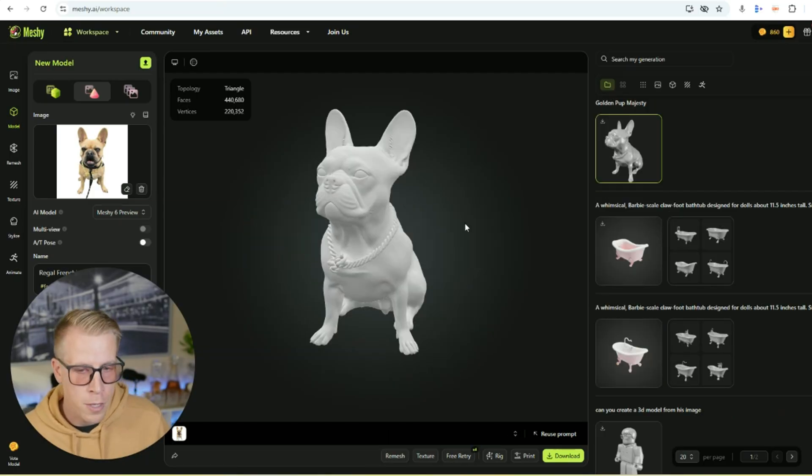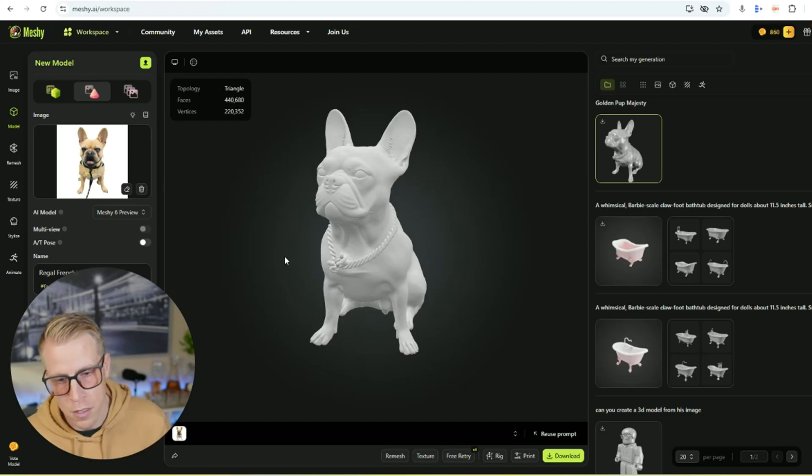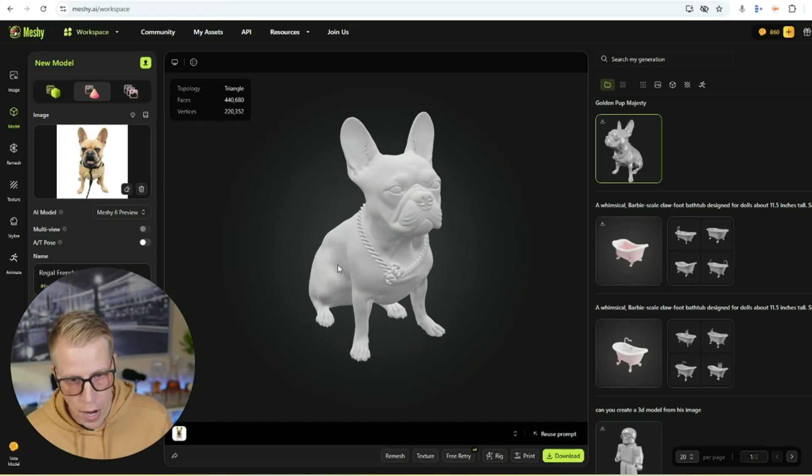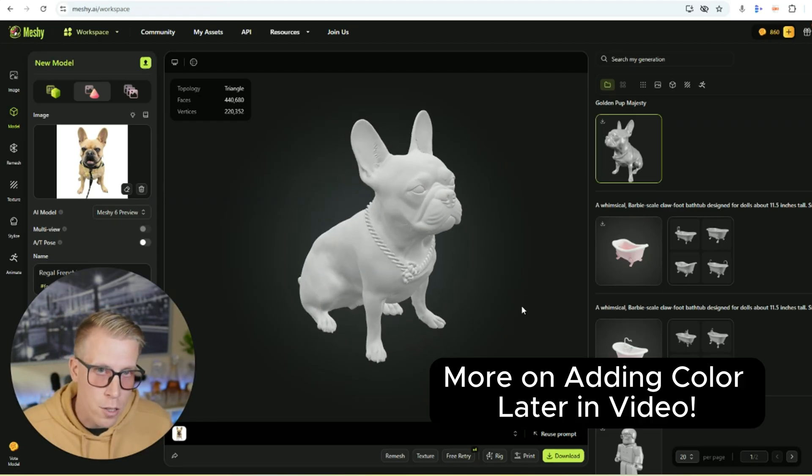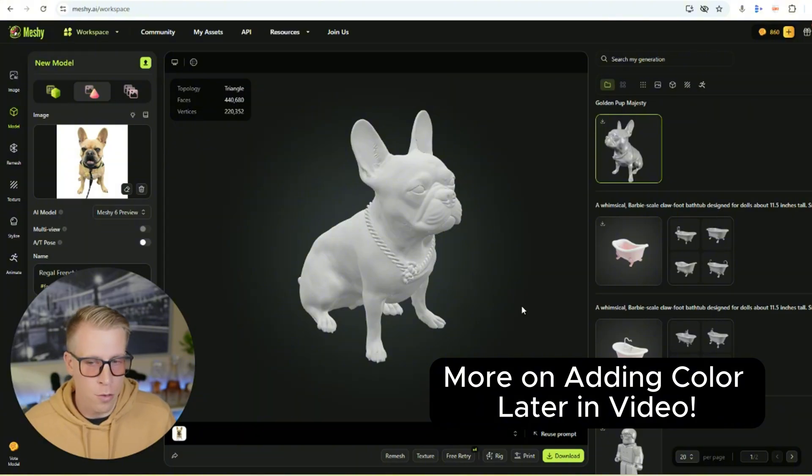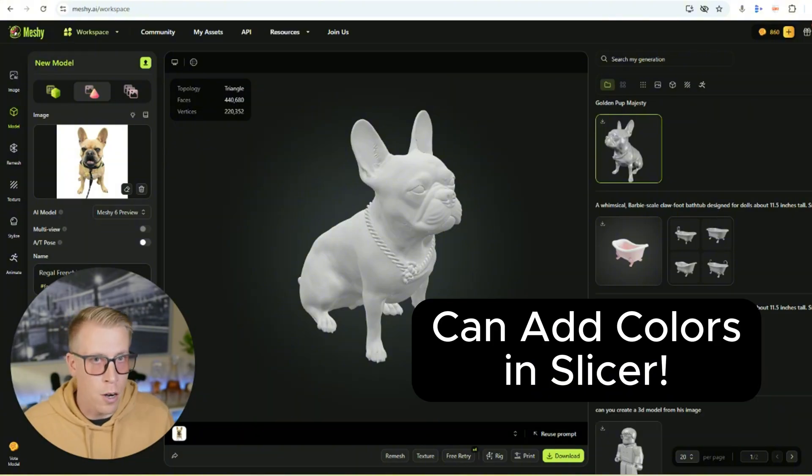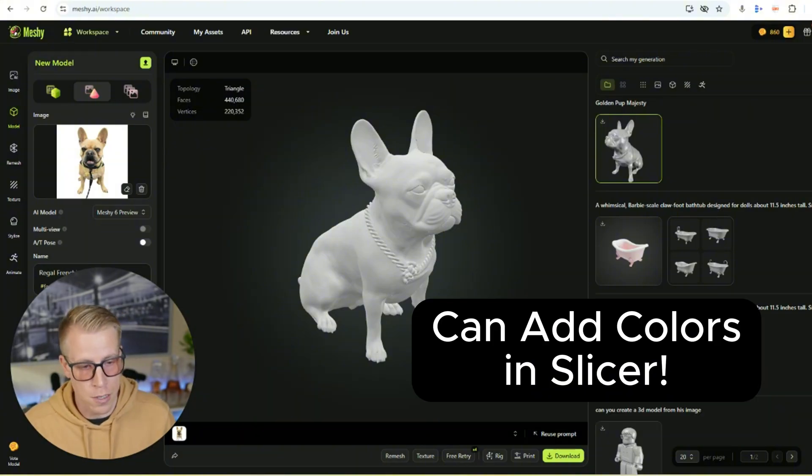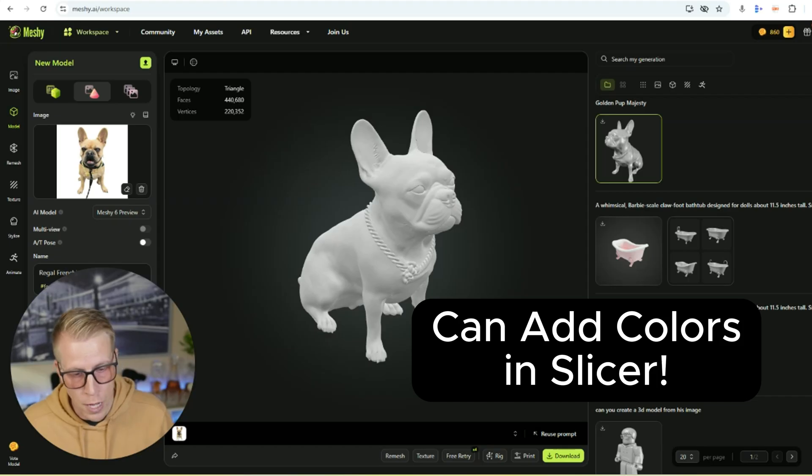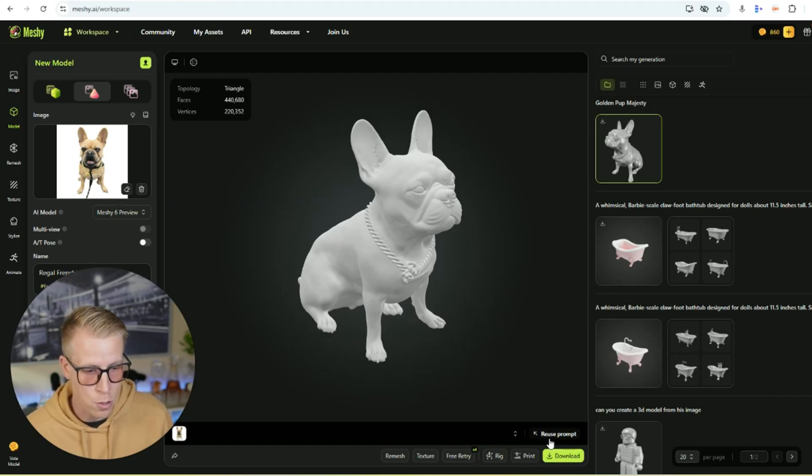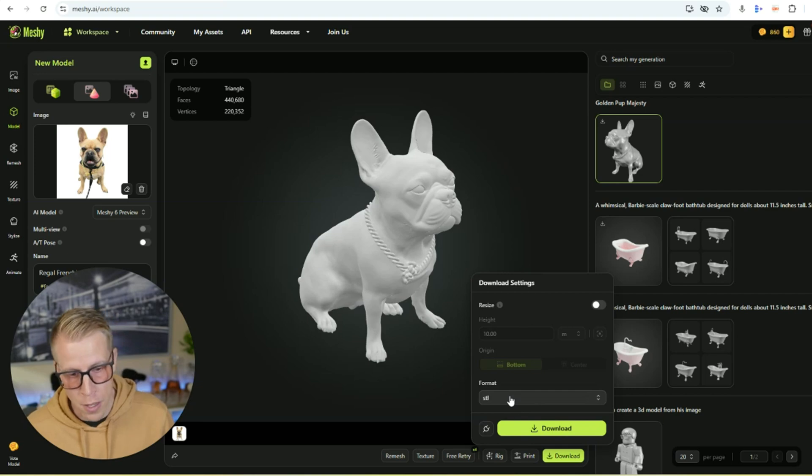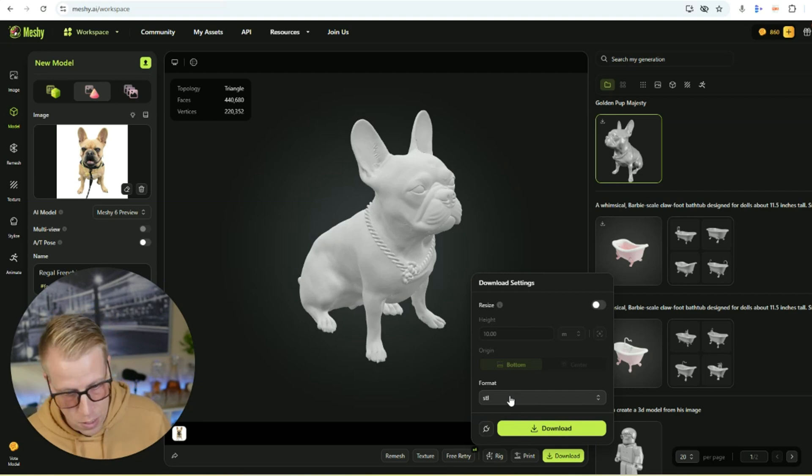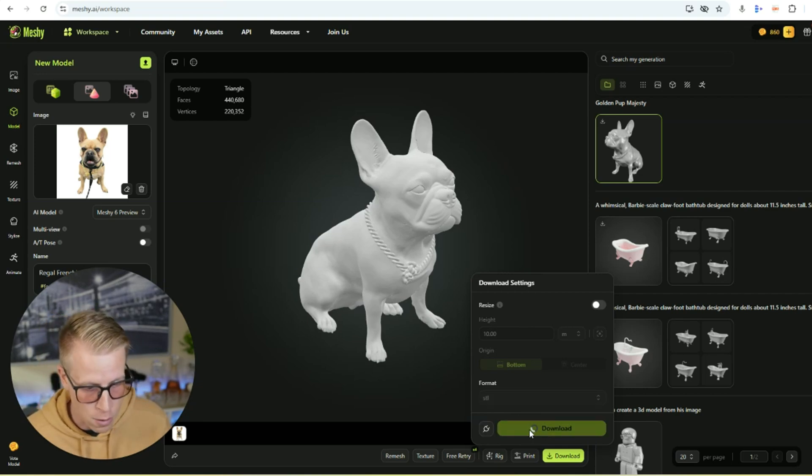Next, what we want to do is we want to save this file. The tool will add color to the file for multicolor 3D printing, but I've had a really hard time getting the slicers to recognize the color. So what I do is I just add the colors in there. So just click the download button down here. Choose which format you want it to be in. I just choose an STL or .3MF, then click download.